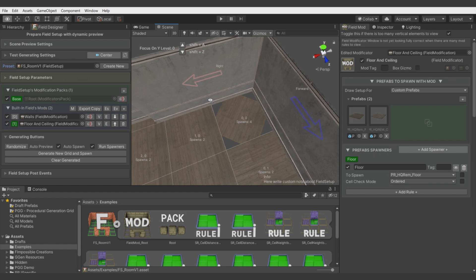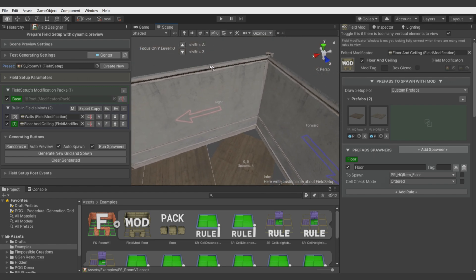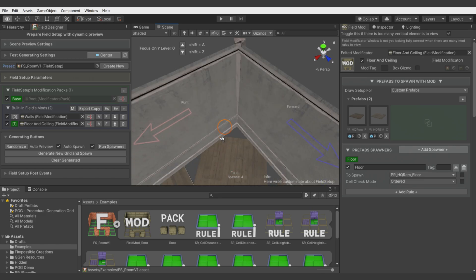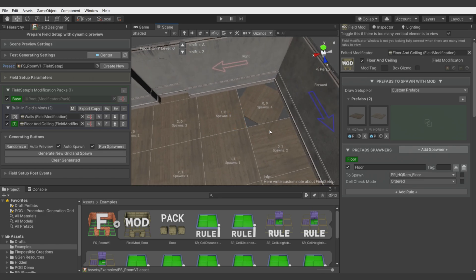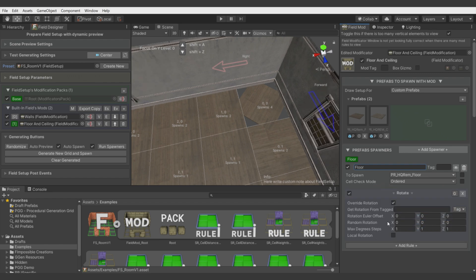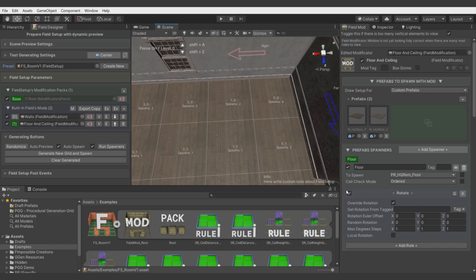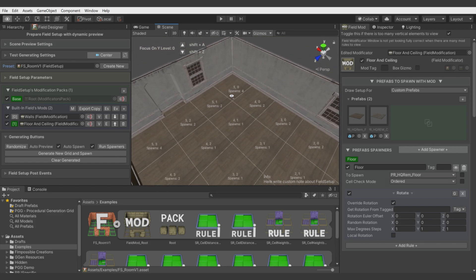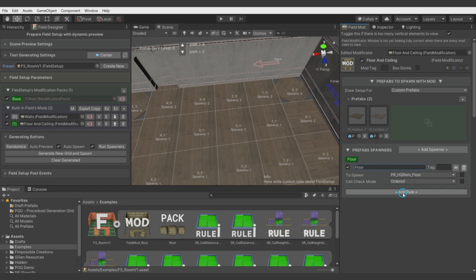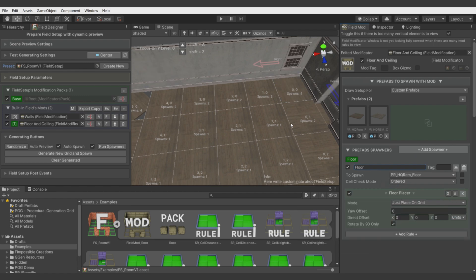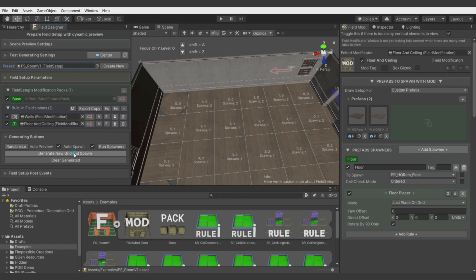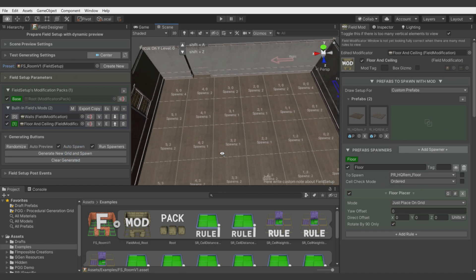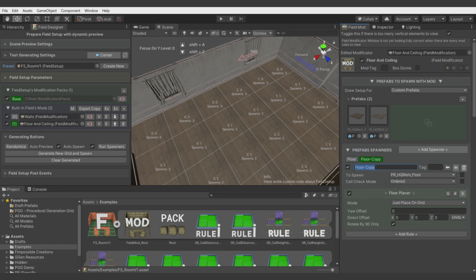Let's add spawner for floor. Let's call it floor. You see here it rotated because it inherits rotation from the latest spawn, which is corner molding. We can fix it by simply adding solution Transforming Rotate. Now the rotation is always overriding. But I will use here my favorite rule which is Quick Solutions Floor Spawner. It just gives some built-in features.